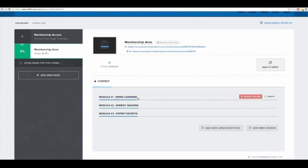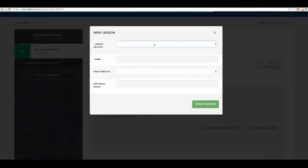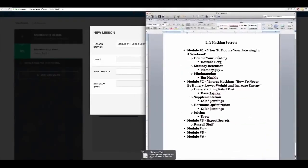I'm going to click 'Add New Lesson,' pick my module — module number one, Speed Learning — and name my first lesson. What I like doing, typically when I create a product, is I'll have a lot of sub-trainings. I'll do an interview with Howard Berg, an interview with the memory guy, an interview with Jim Muckle, and have different content for that module.